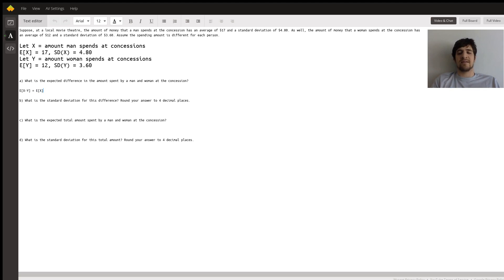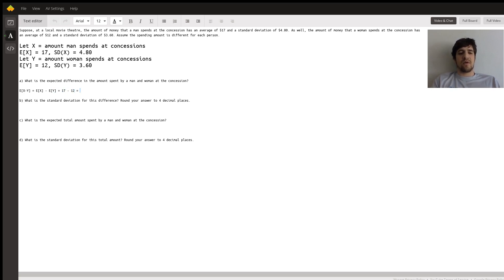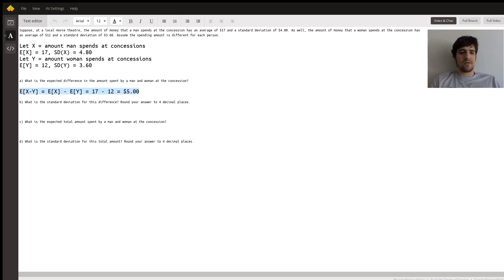Given that independence assumption, the expected value of X minus Y equals the expected value of X minus the expected value of Y, which is 17 minus 12, which equals $5.